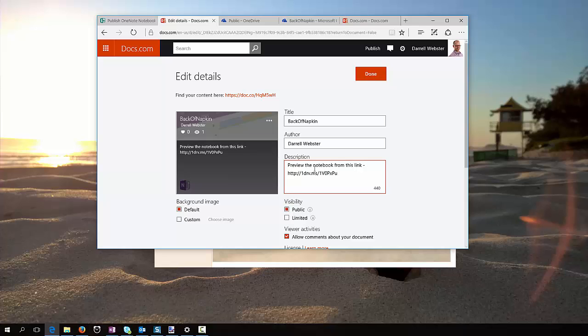I expect that later on the Docs.com team will add some way of being able to preview the notebook before you choose to download it, and this is just my work around.